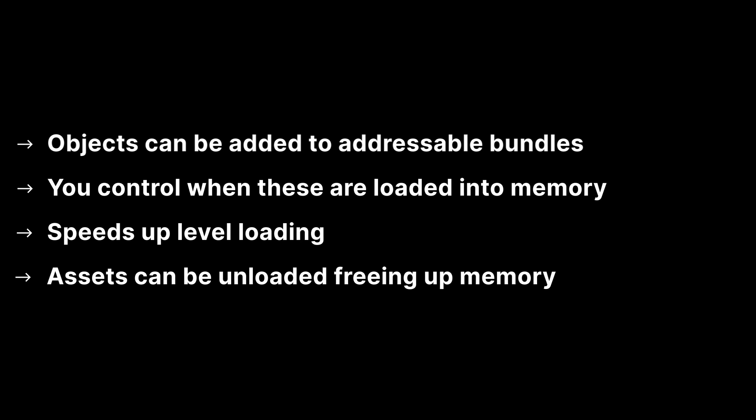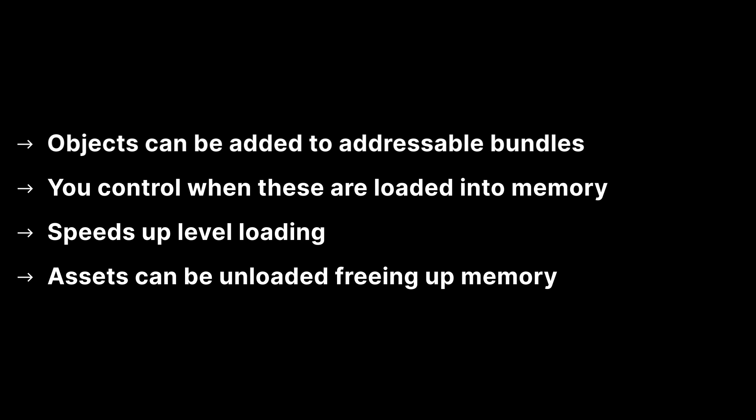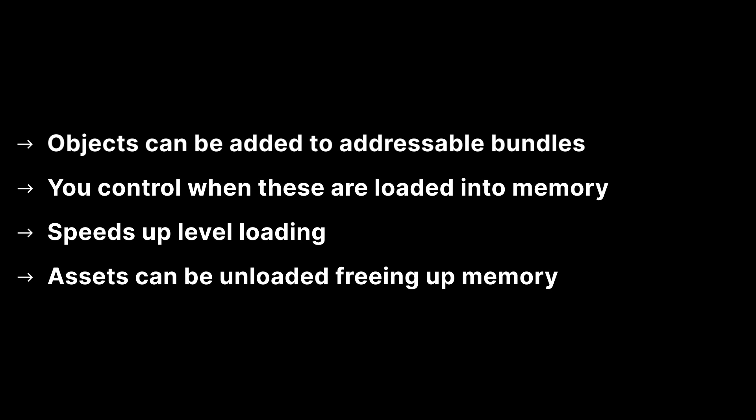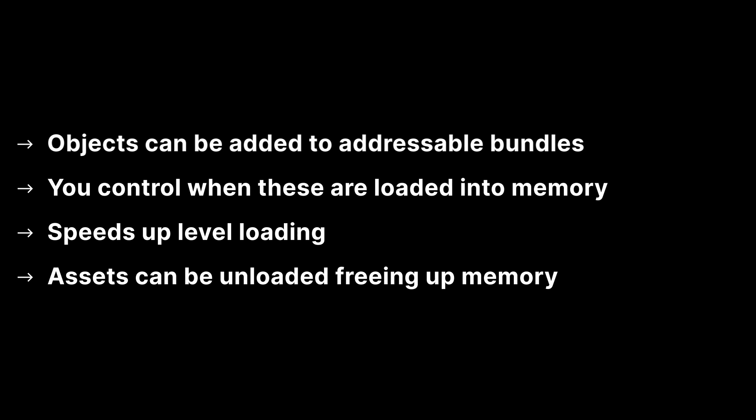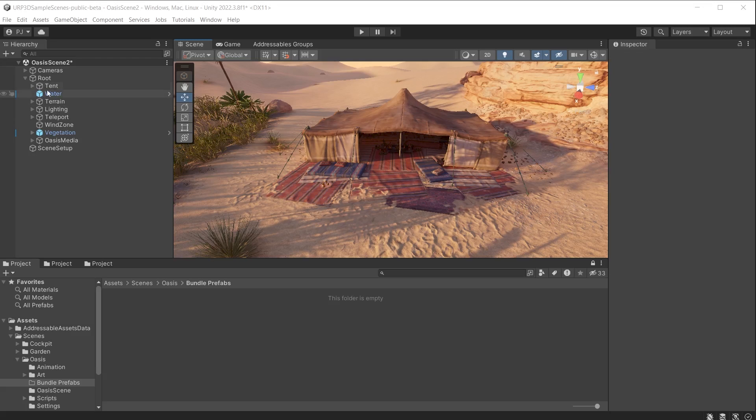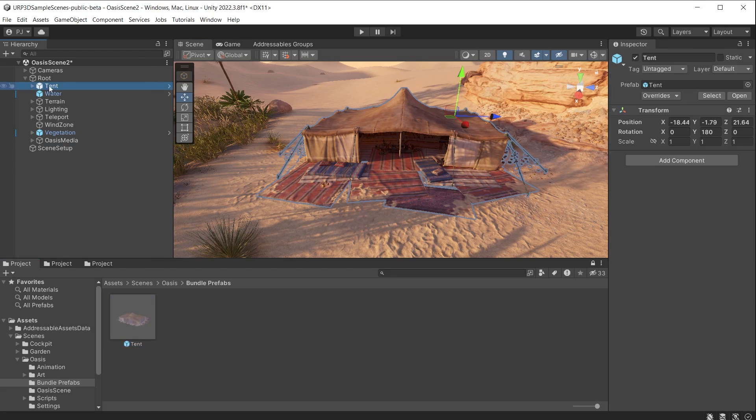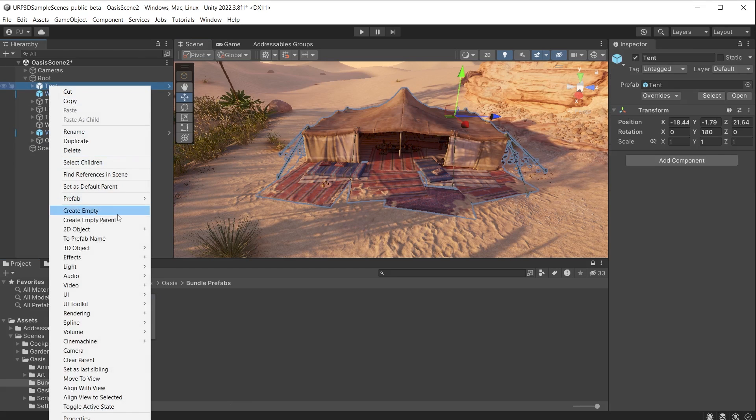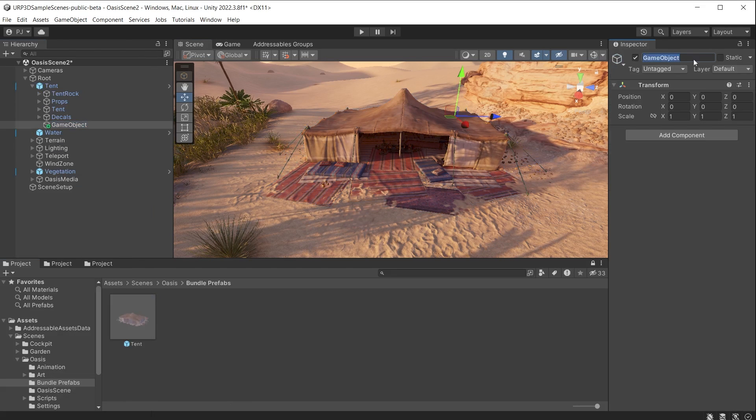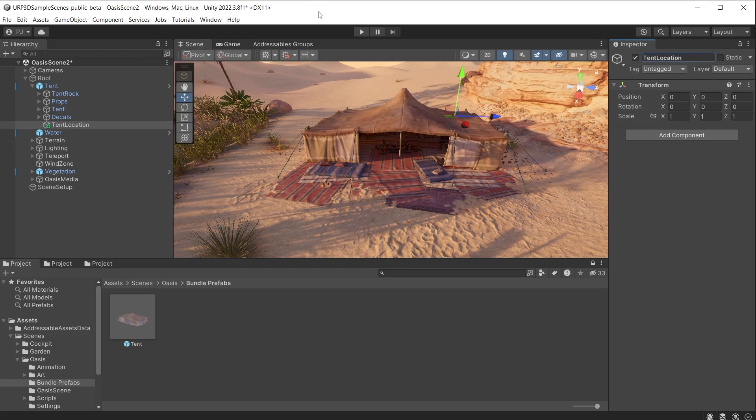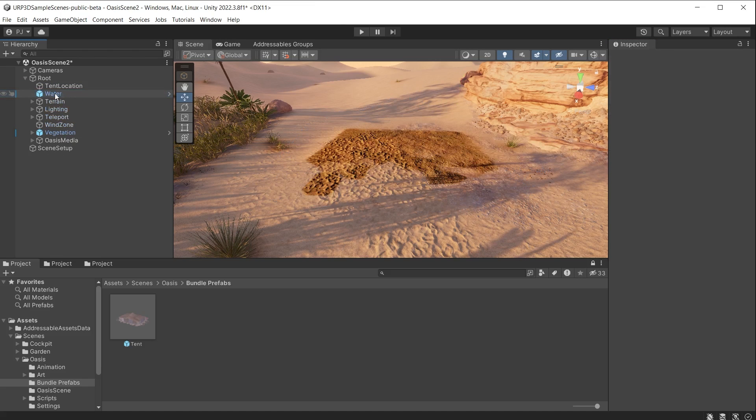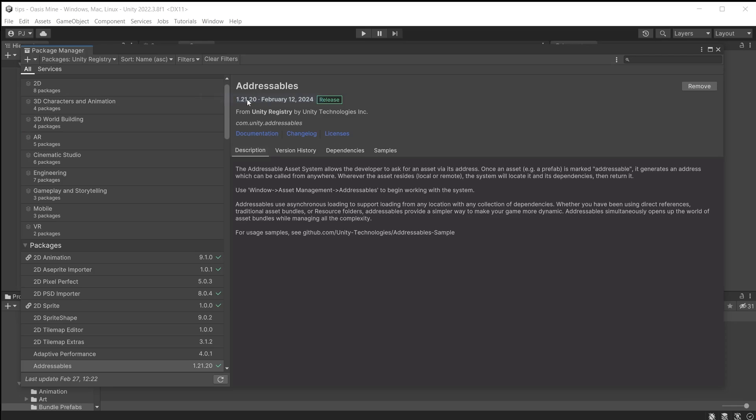You can assign any of your game objects to an addressables bundle and control when they are loaded into memory. This speeds up the loading process for levels. You can also unload any assets when no longer needed freeing up memory. Make a prefab of the object you want to load into a scene. Now create an empty game object so it spawns in at the right location. The object can now be deleted out of the scene.